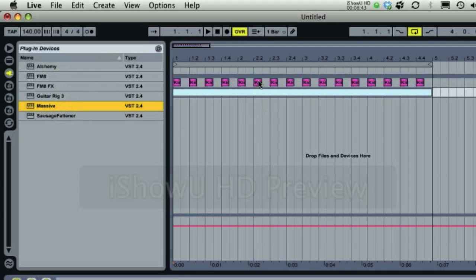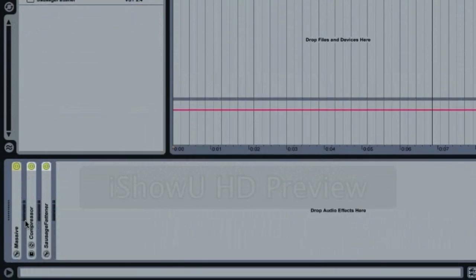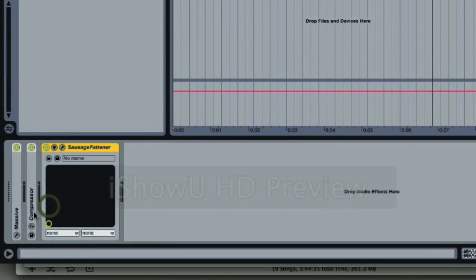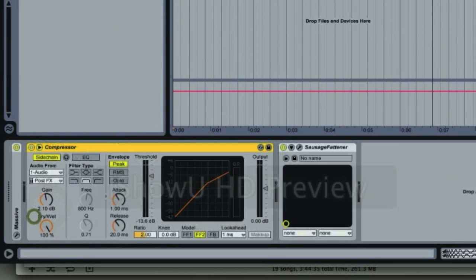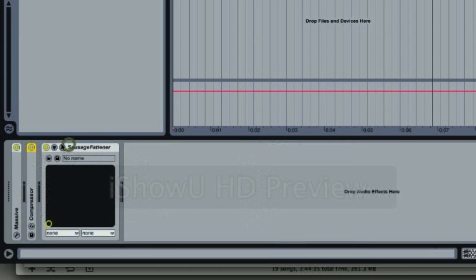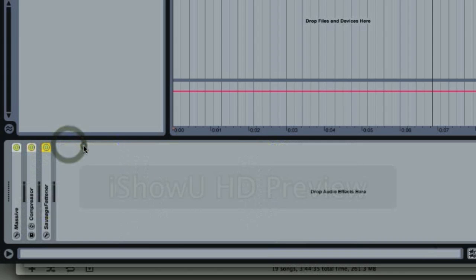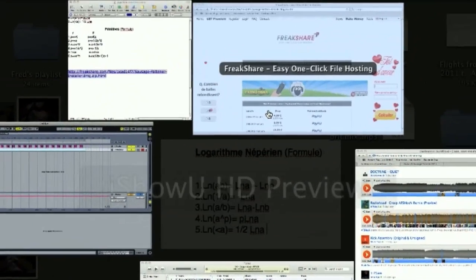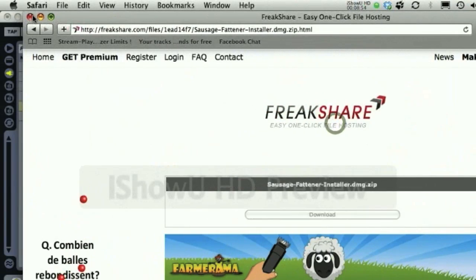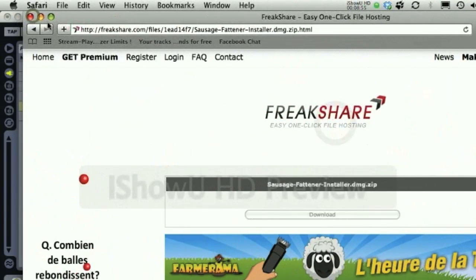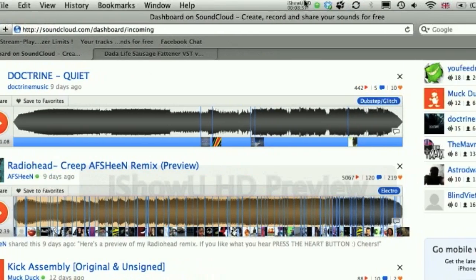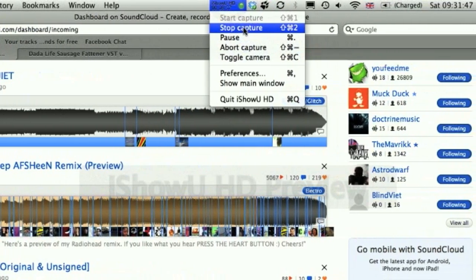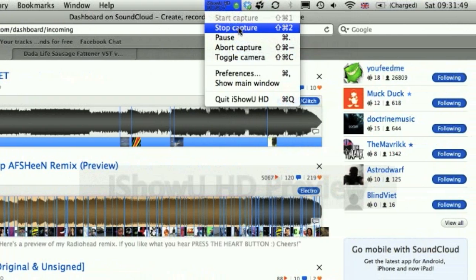So there you go. And this sausage fattener is really good. I highly recommend it. And if you want to buy it, of course, go ahead. But I just gave you a link how to not buy it, but whatever. Okay, guys. See you next time for another tutorial. Bye.